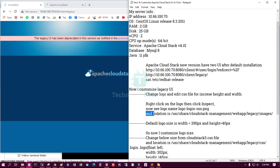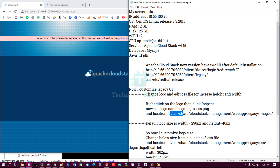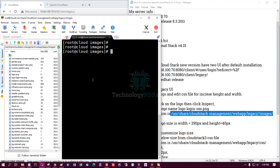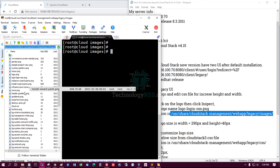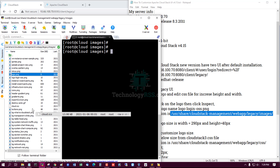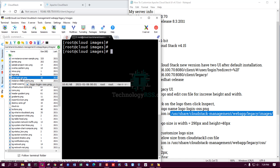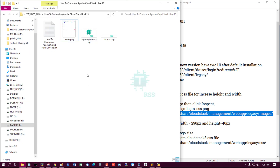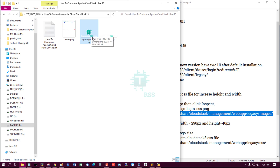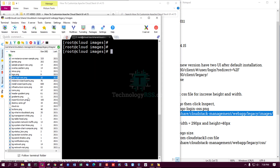The logo location is under: usr/cloudstack/management/webapps/legacy/images. I am going to that location using a file manager and navigating to the images folder. This is the default image. I have edited my own image, renamed it to match, uploaded it, and removed the old one.